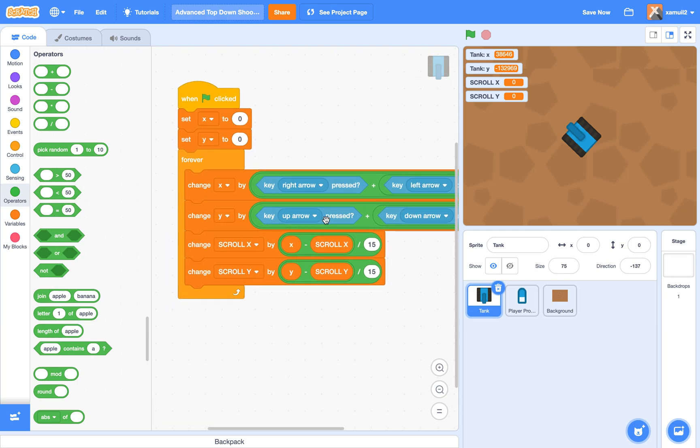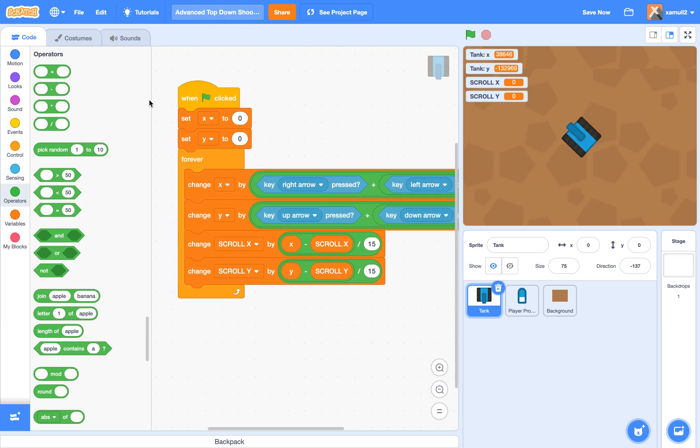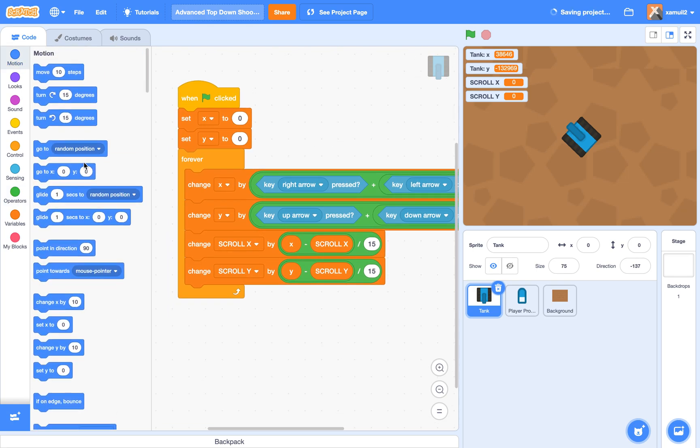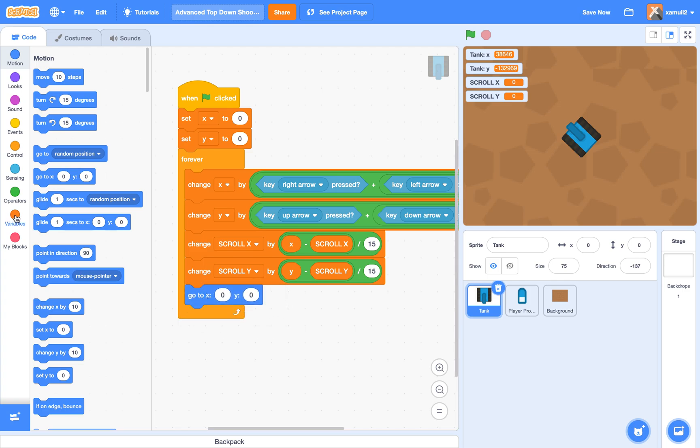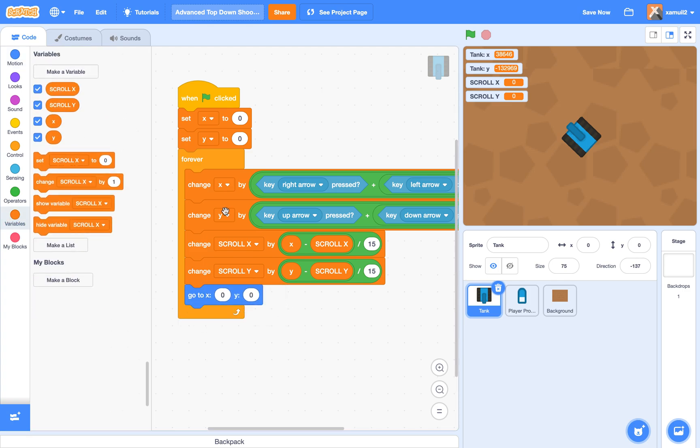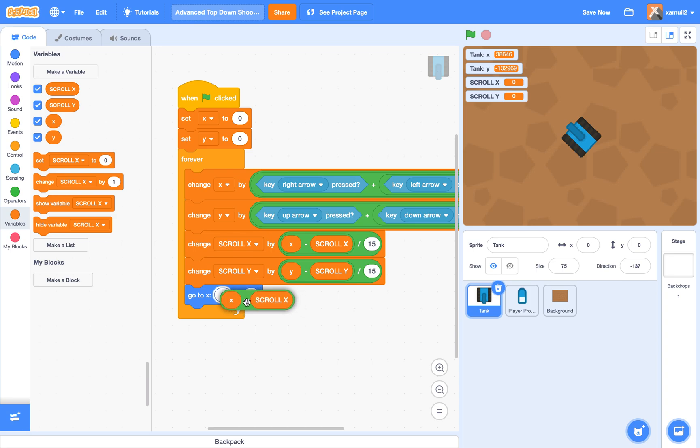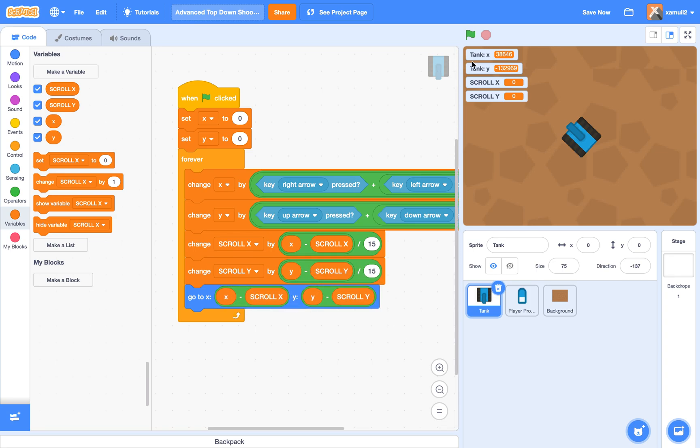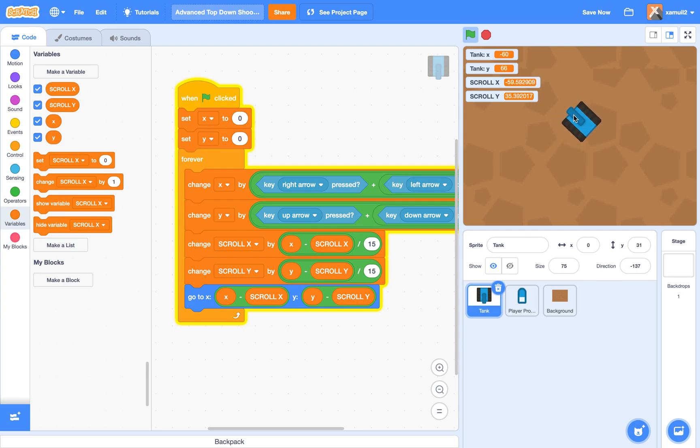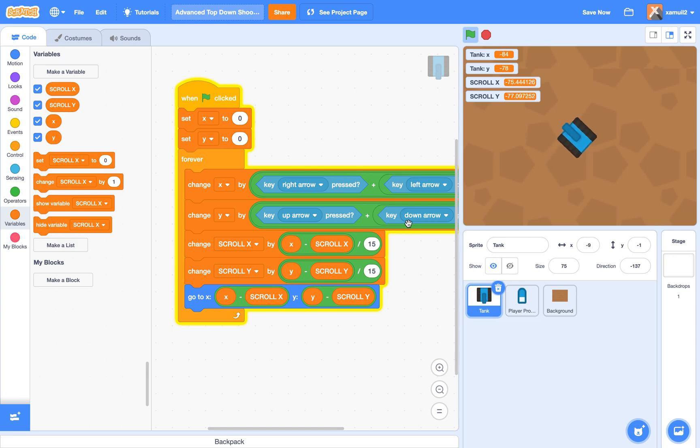And finally, we're going to say go to X minus scroll X and Y minus scroll Y. So if I run the project now, you can see that our player can move up and down. Kind of drifting there. Well, this is because of this smoothing algorithm here. I'll talk about this later.